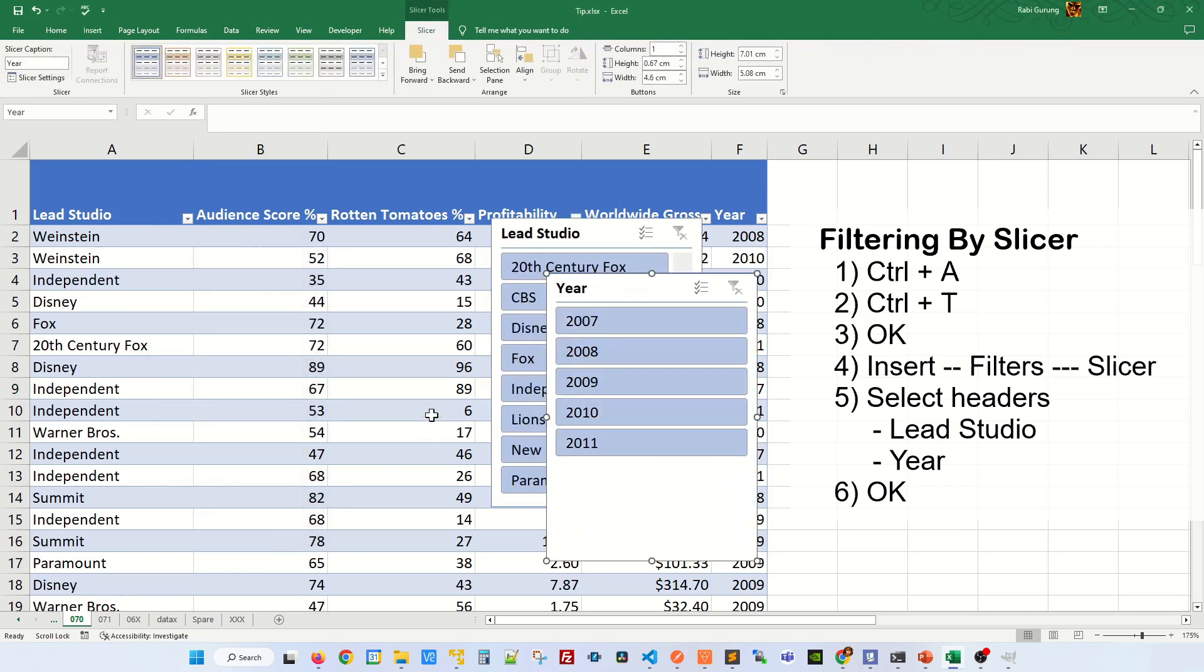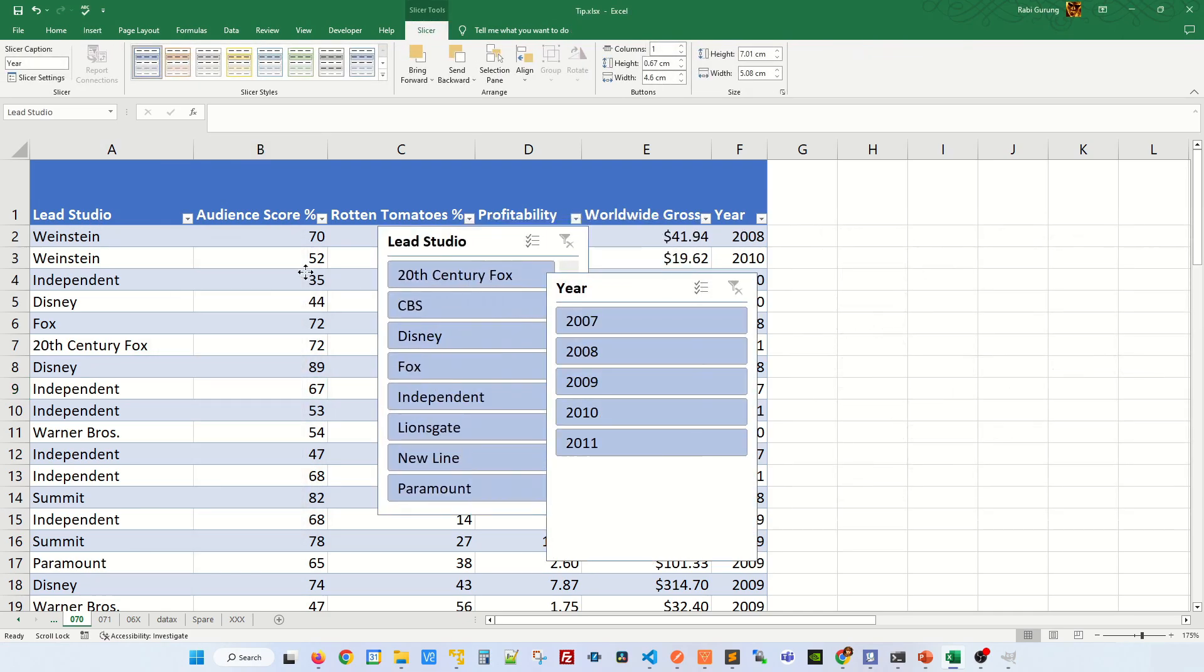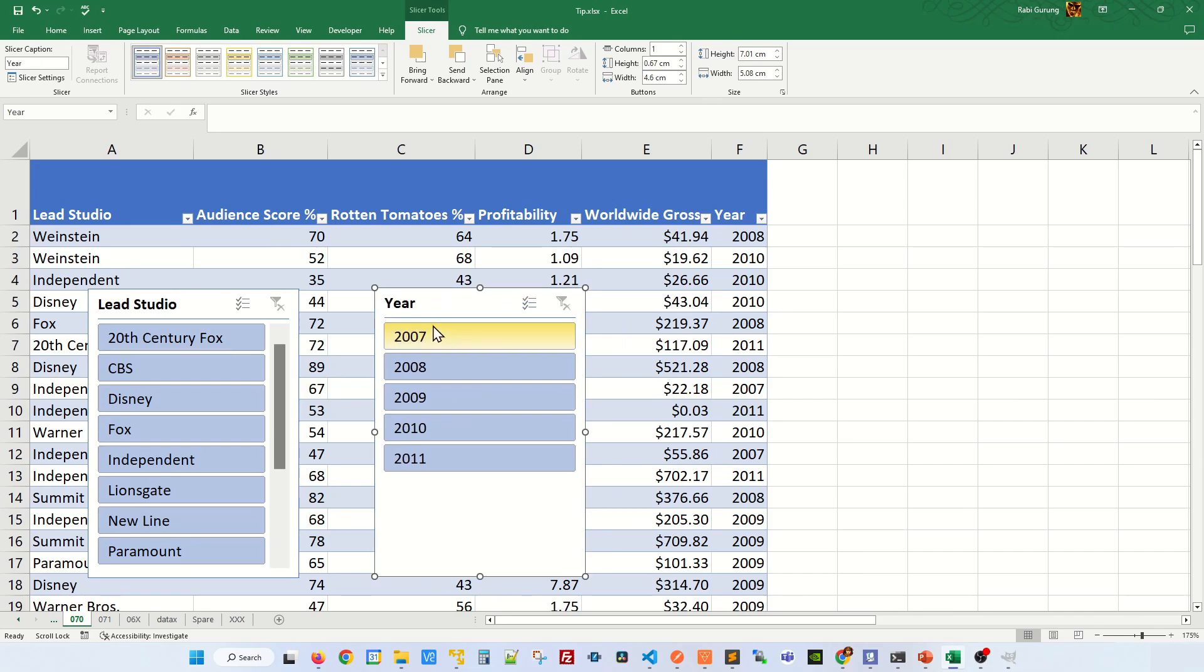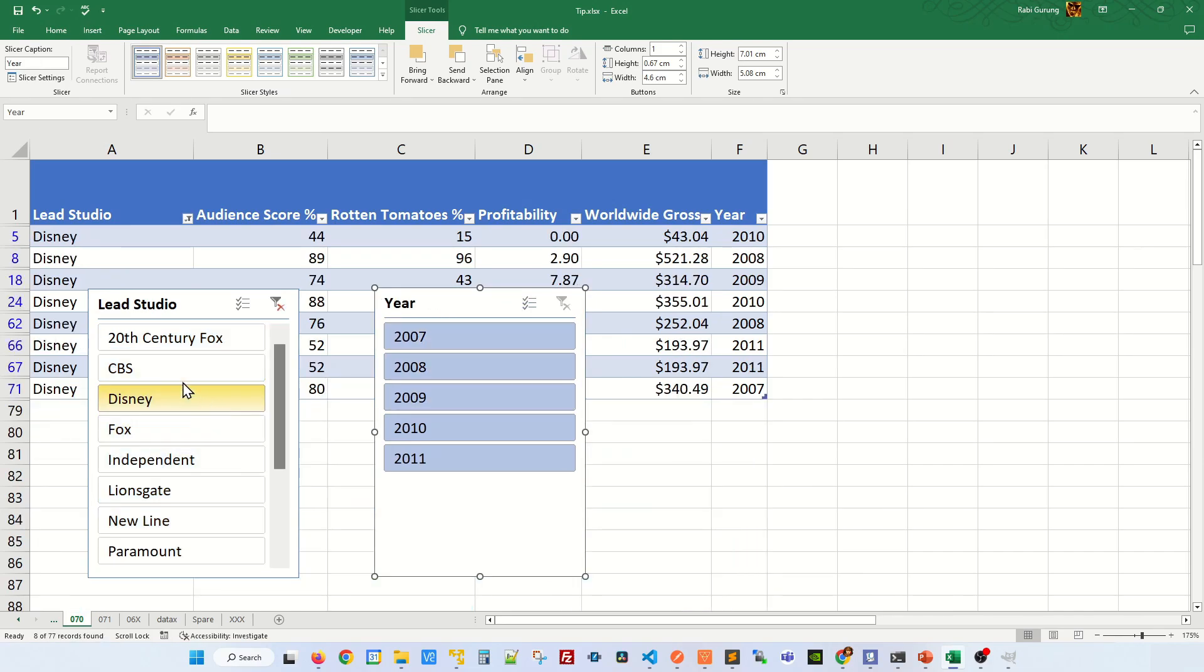This will give me two pop-up windows. If you have multiple headers that you're going to select, you can do it the same way. And in here, when you start clicking, let's say I click Disney, you can see it's only filtering and showing me Disney.